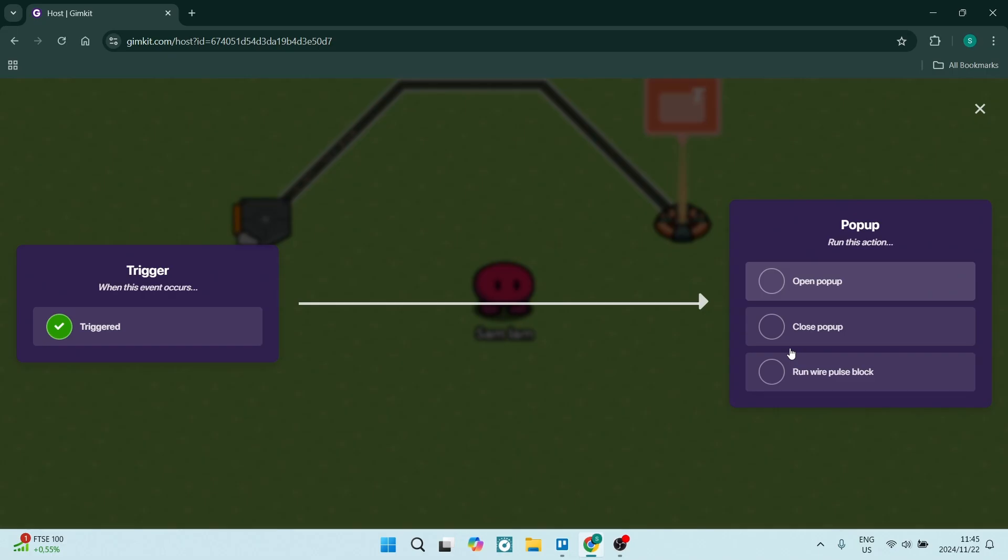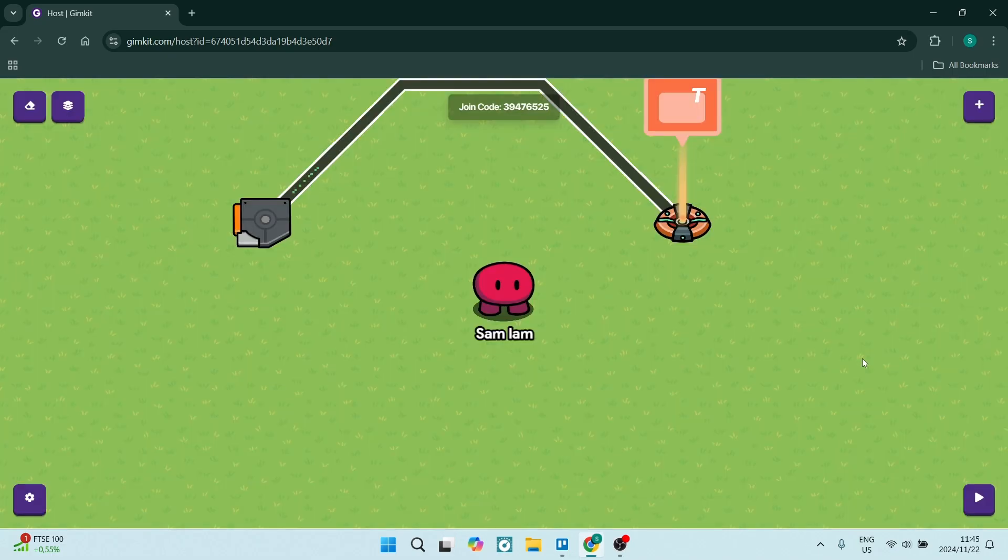Once you're done and you've played around with building the map, you can click Start Game. If you want anybody to join your map, there's a join code up here, and whoever wants to join can dial that in when opening up Gimkit. I hope this was helpful.